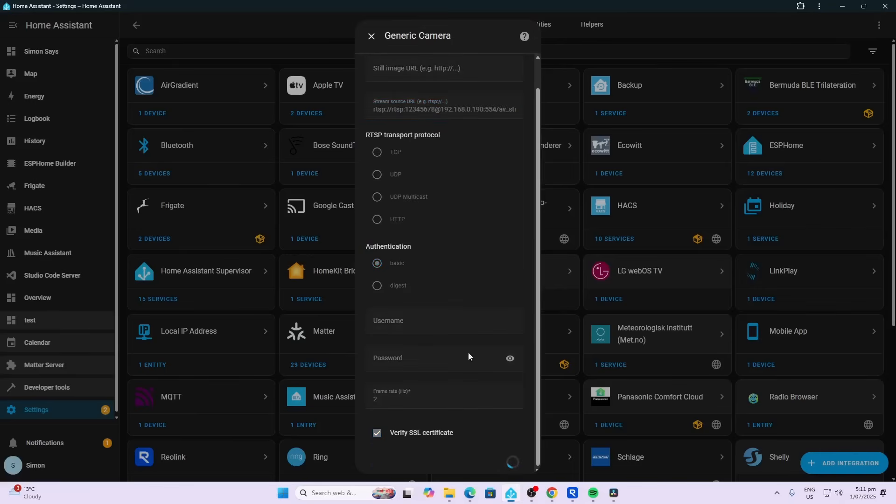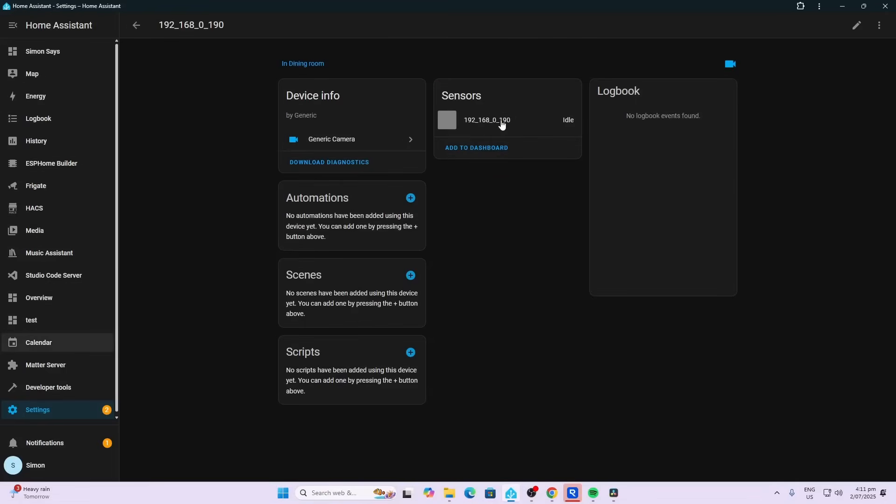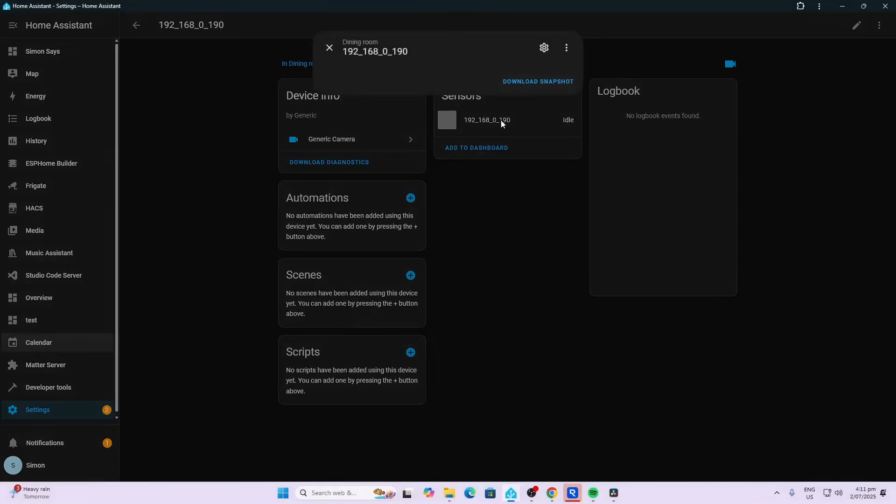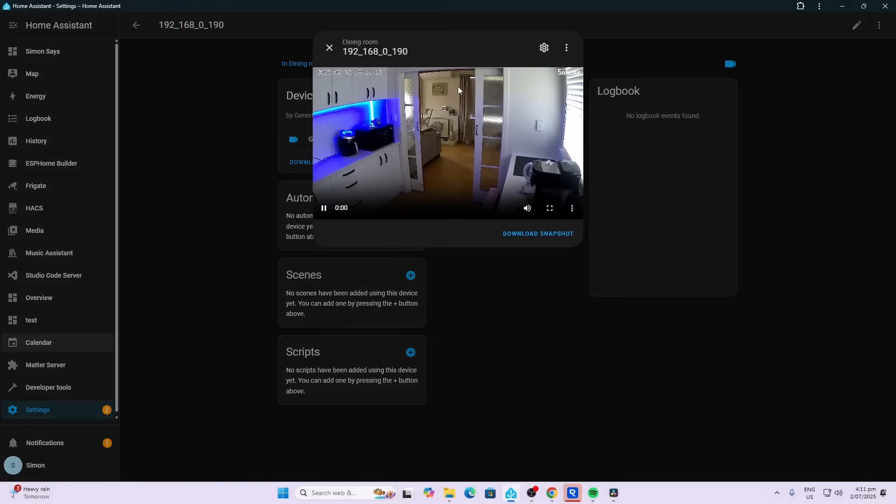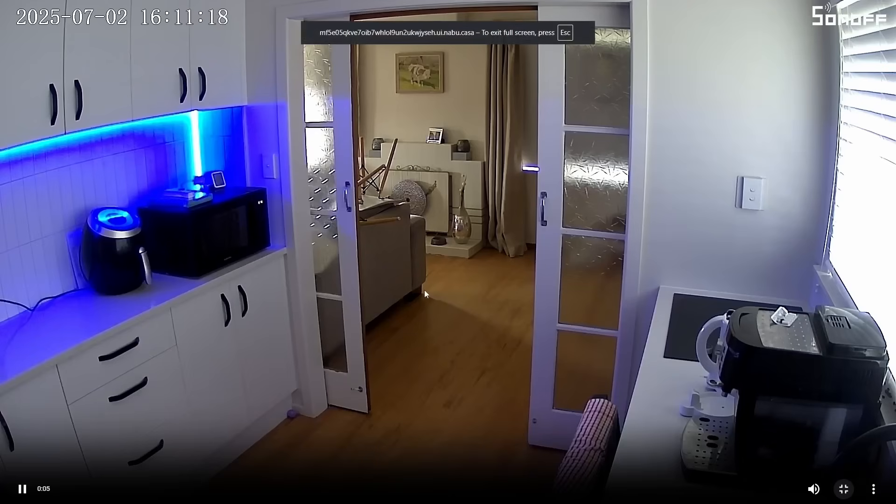So having a look at our Generic Camera integration, you can see we've got a pretty good image coming through there. If we blow that up to full size, you'll see that 1080p gives us a really beautiful clear image.